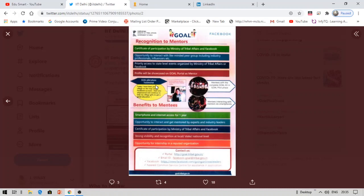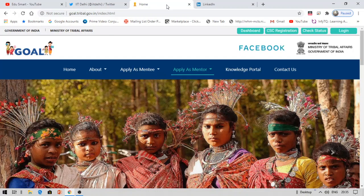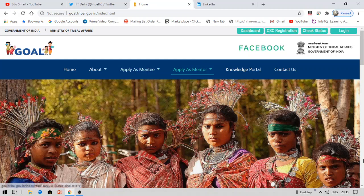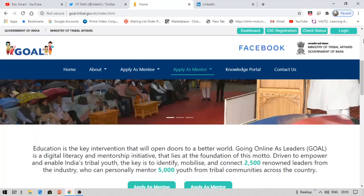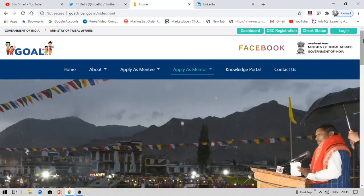Not everybody can apply as a mentee. On their website you can see two options: apply as a mentor or apply as a mentee. You can choose either role. They have provided detailed instructions on how to apply for each, and there is a registration form available for both.